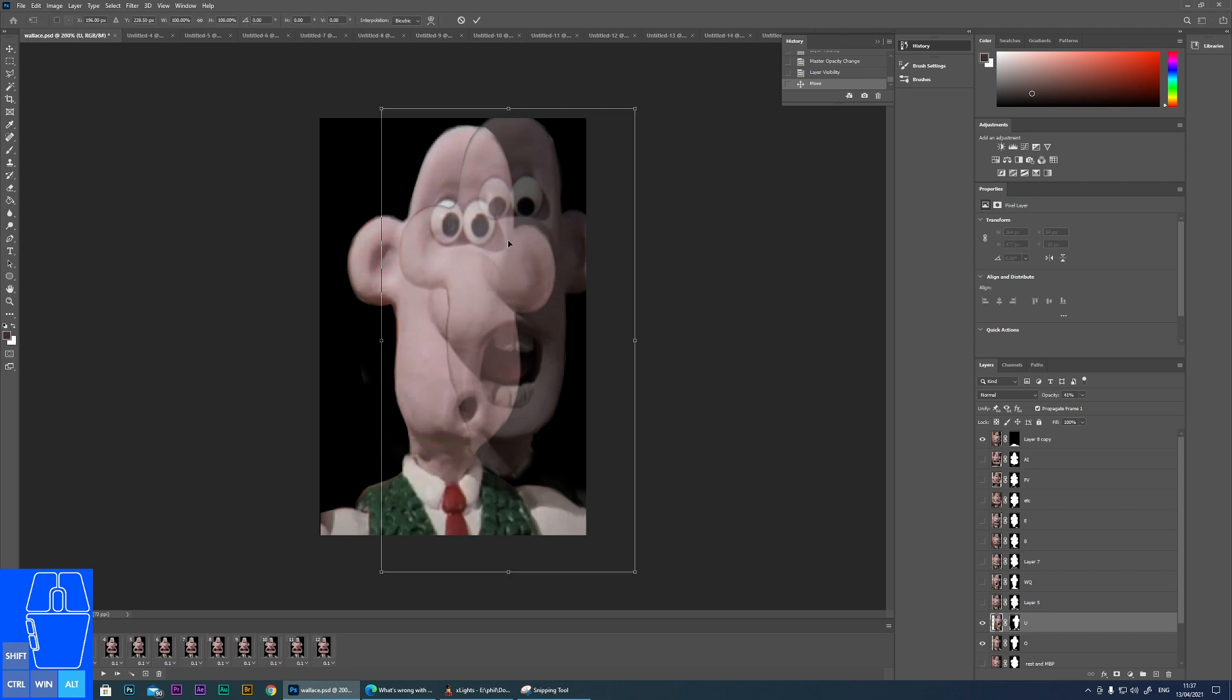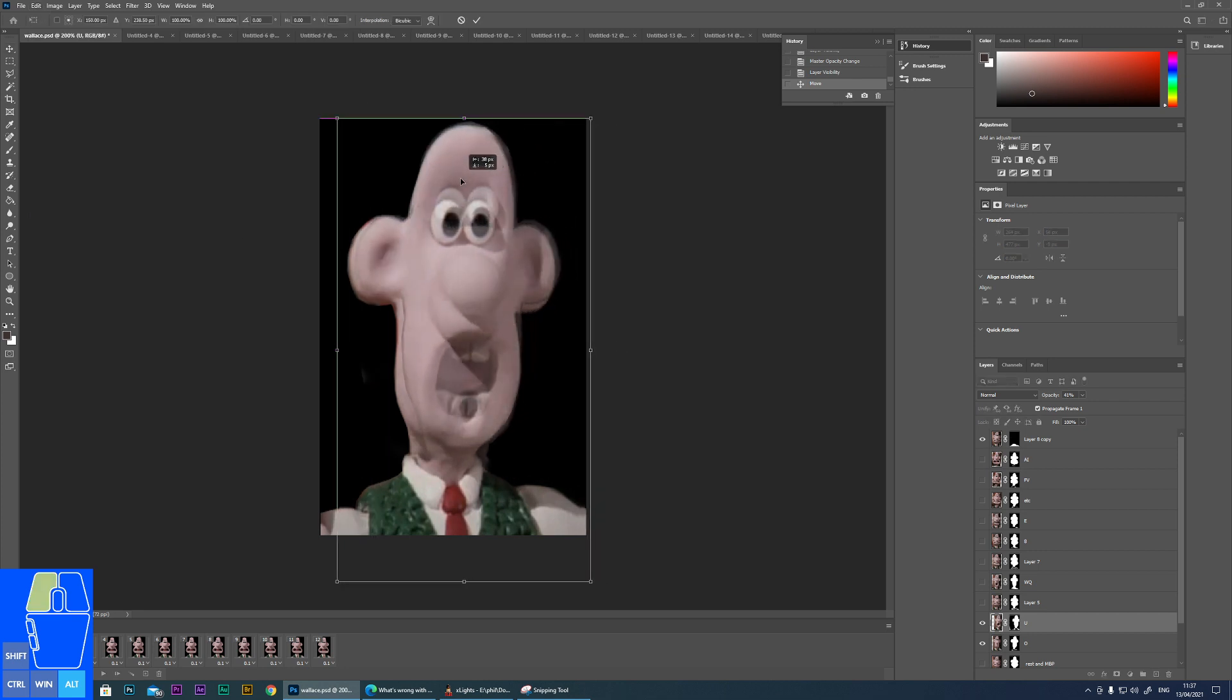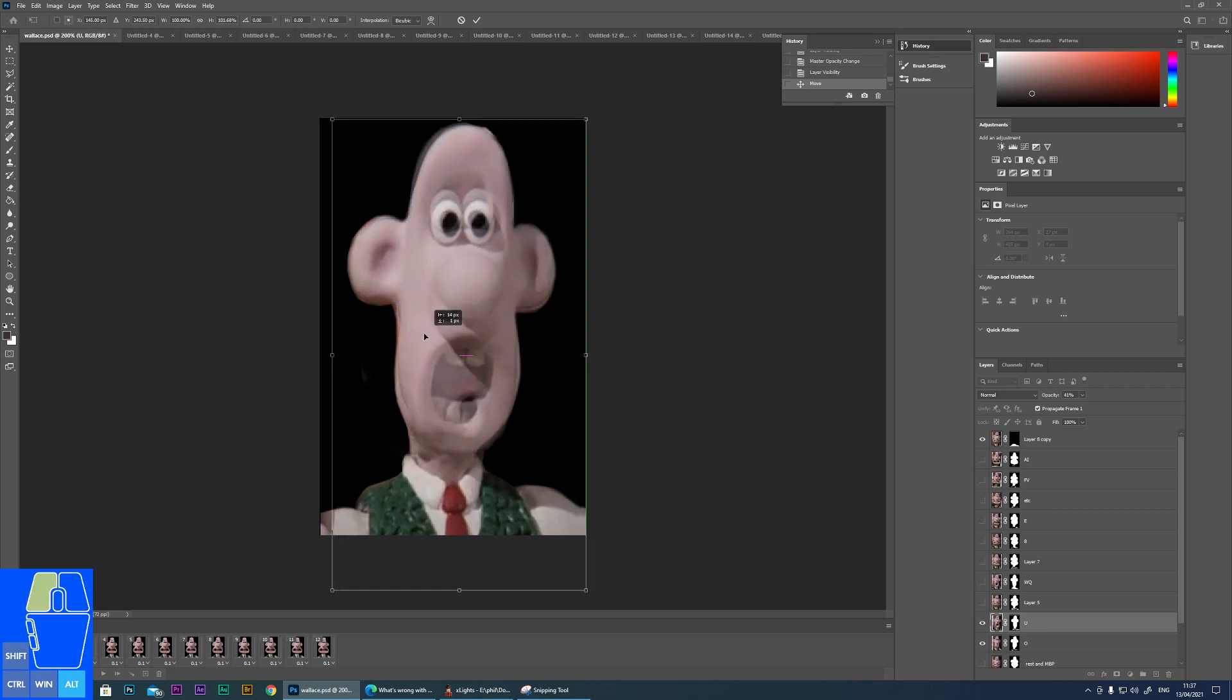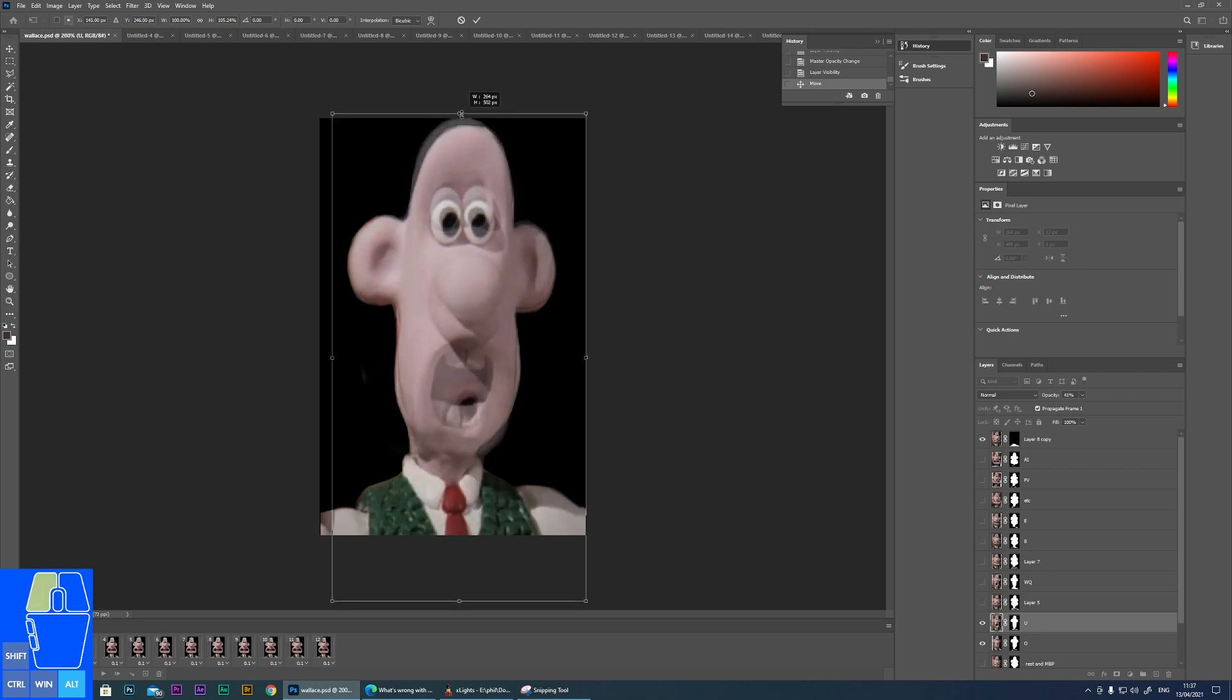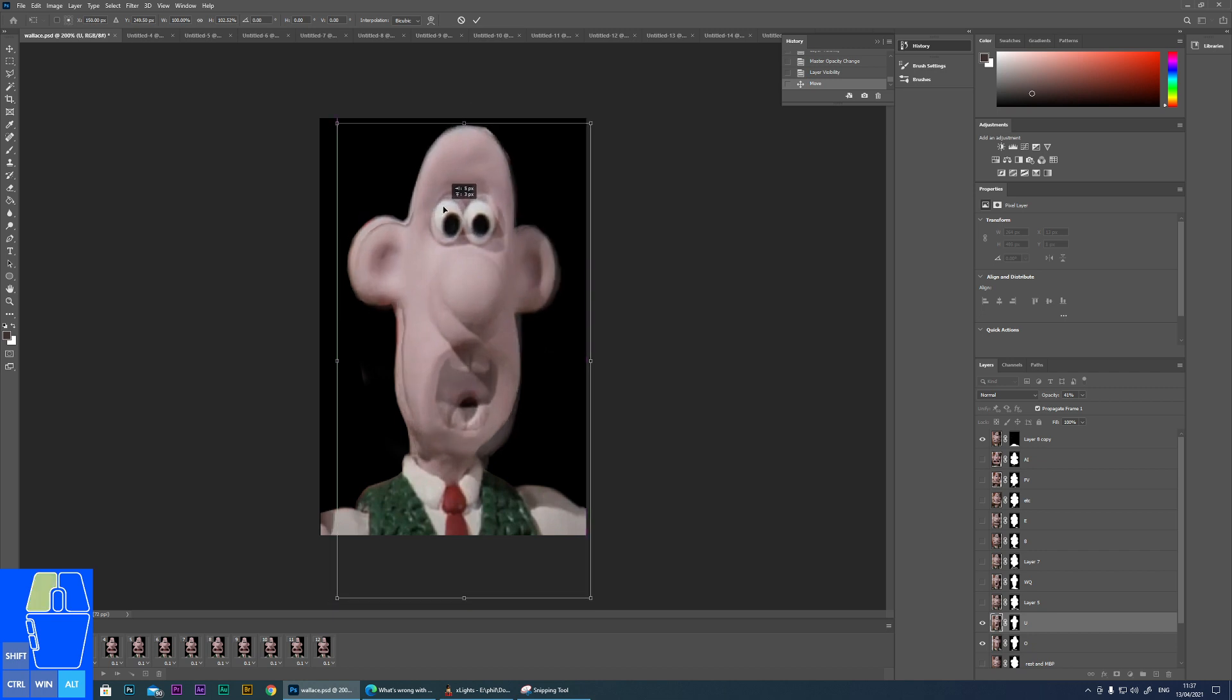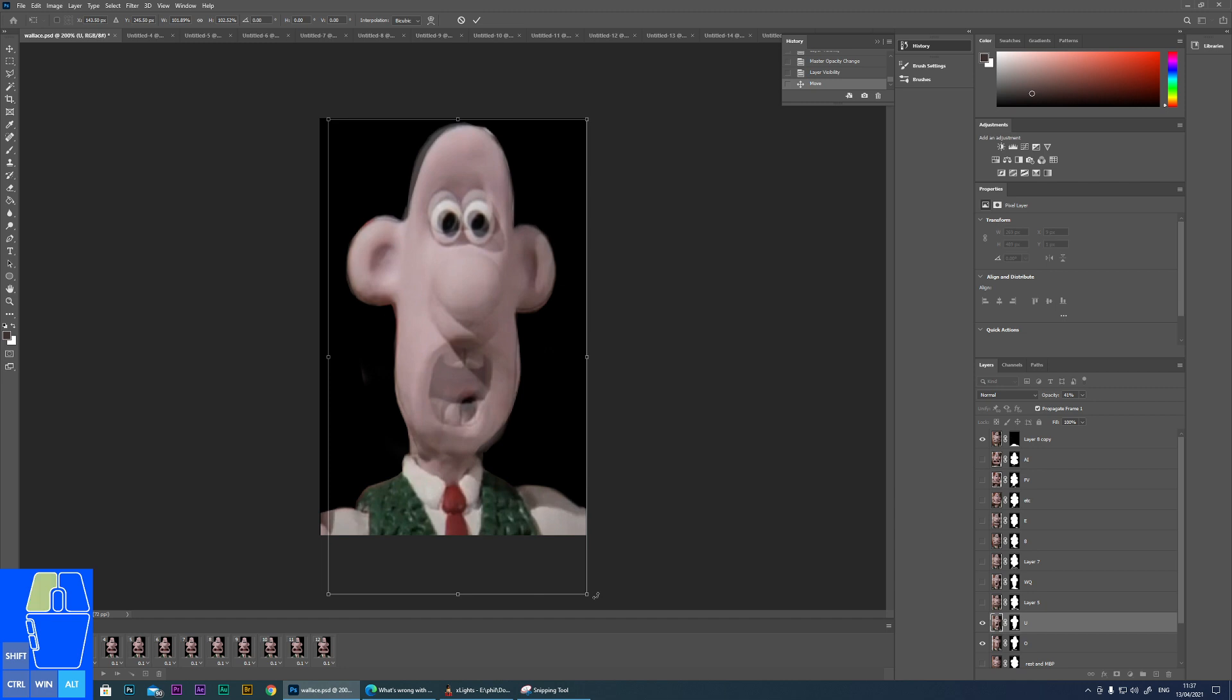And what I would do is go to edit, free transform. And this allows me to rotate and resize. So what I would do, I would resize and everything like this, so that I could move in, I could make sure that the ears match the size, the eyes are a little bit high there. And I can just get close enough. You don't have to be perfect. I mean, it's an animation.